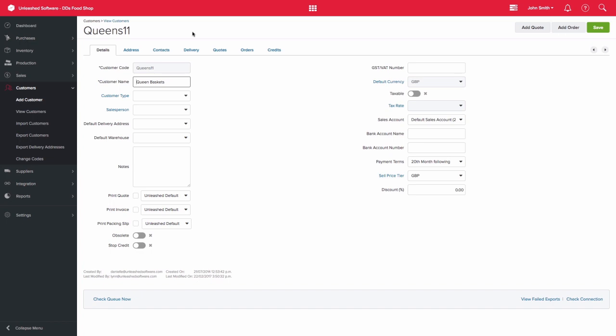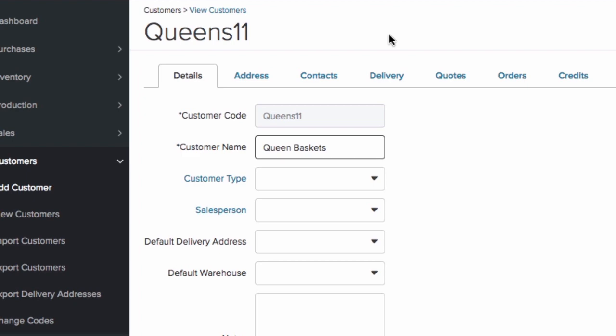You can use the details tab to ensure that your customer is set up to have all the correct details. The required fields on the screen are the customer code and customer name. Please note that these need to be unique.